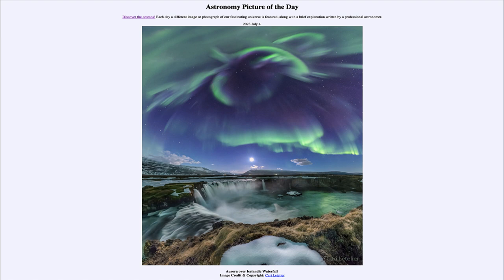It is titled Aurora over Icelandic Waterfall. So what do we see here? We do see the waterfall in the foreground, and some of it reflecting the green light of the aurora up in the sky.